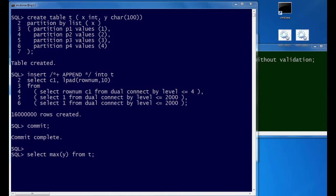So as we did in the last video, we've created our table called t once again from scratch. Four partitions, four million rows in each partition, and we're going to get the maximum value of y from t, which means we have to scan all four partitions.